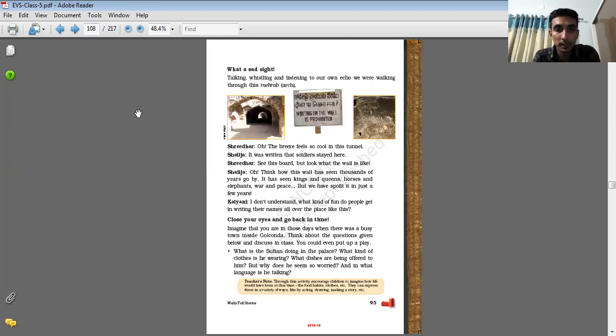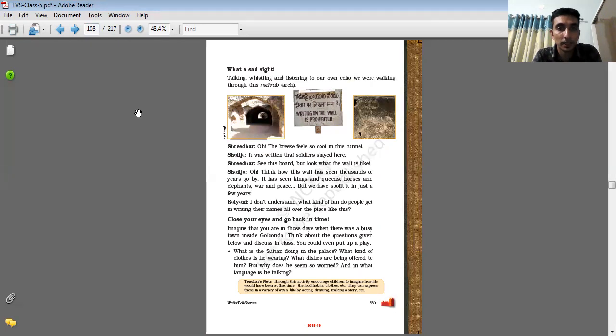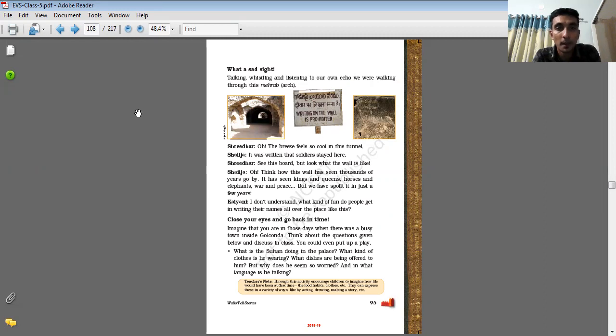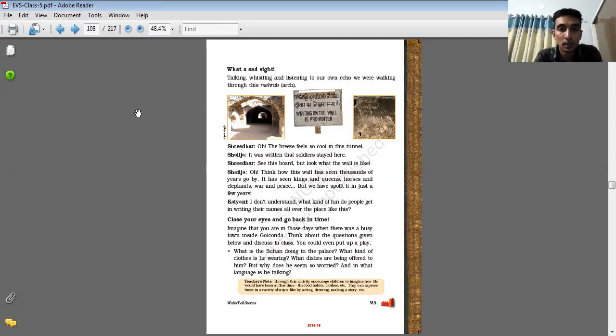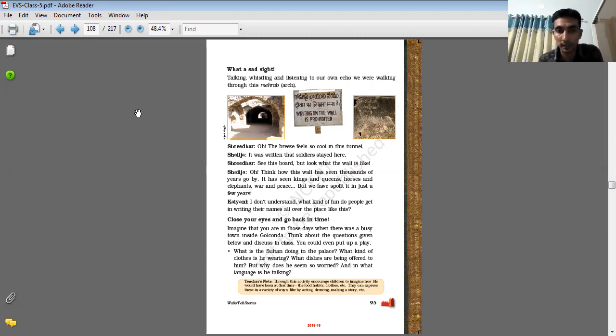This is the... what a sad sight. Talking and whistling and listening to our own echo. We were talking through this Meherab. Meherab is an art, it looks like this.